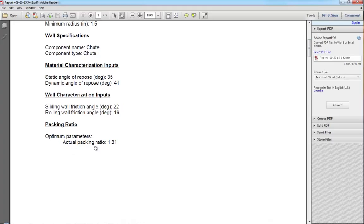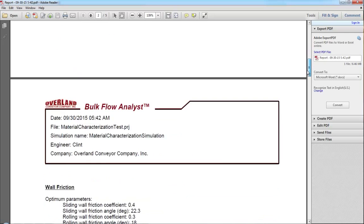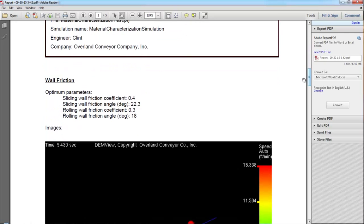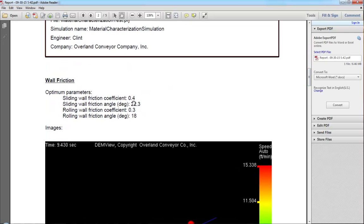In this case, the simulation is suggesting that I use a packing ratio of 1.81. It's also suggesting that I use a sliding wall friction coefficient of 0.4, and a rolling wall friction coefficient of 0.3.